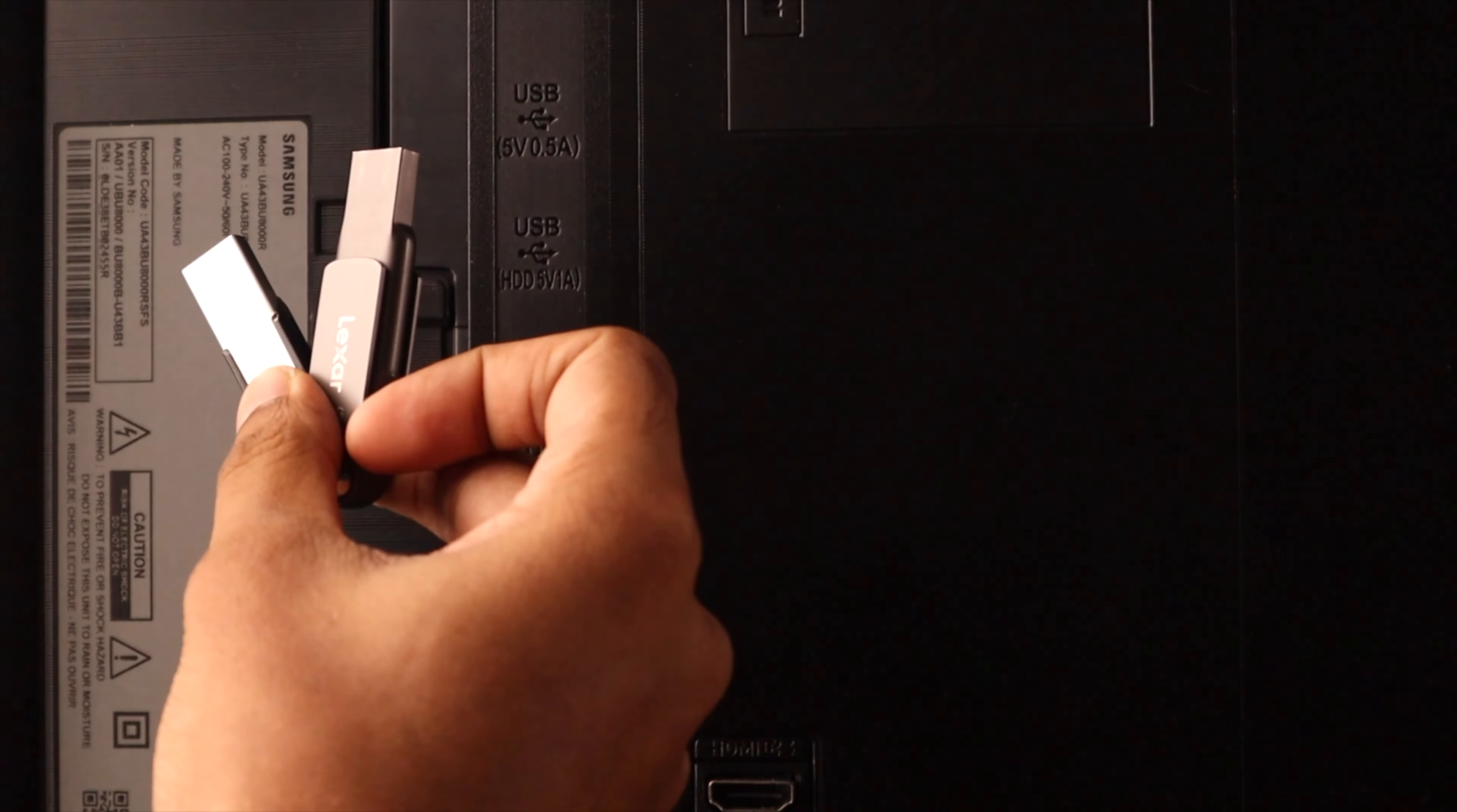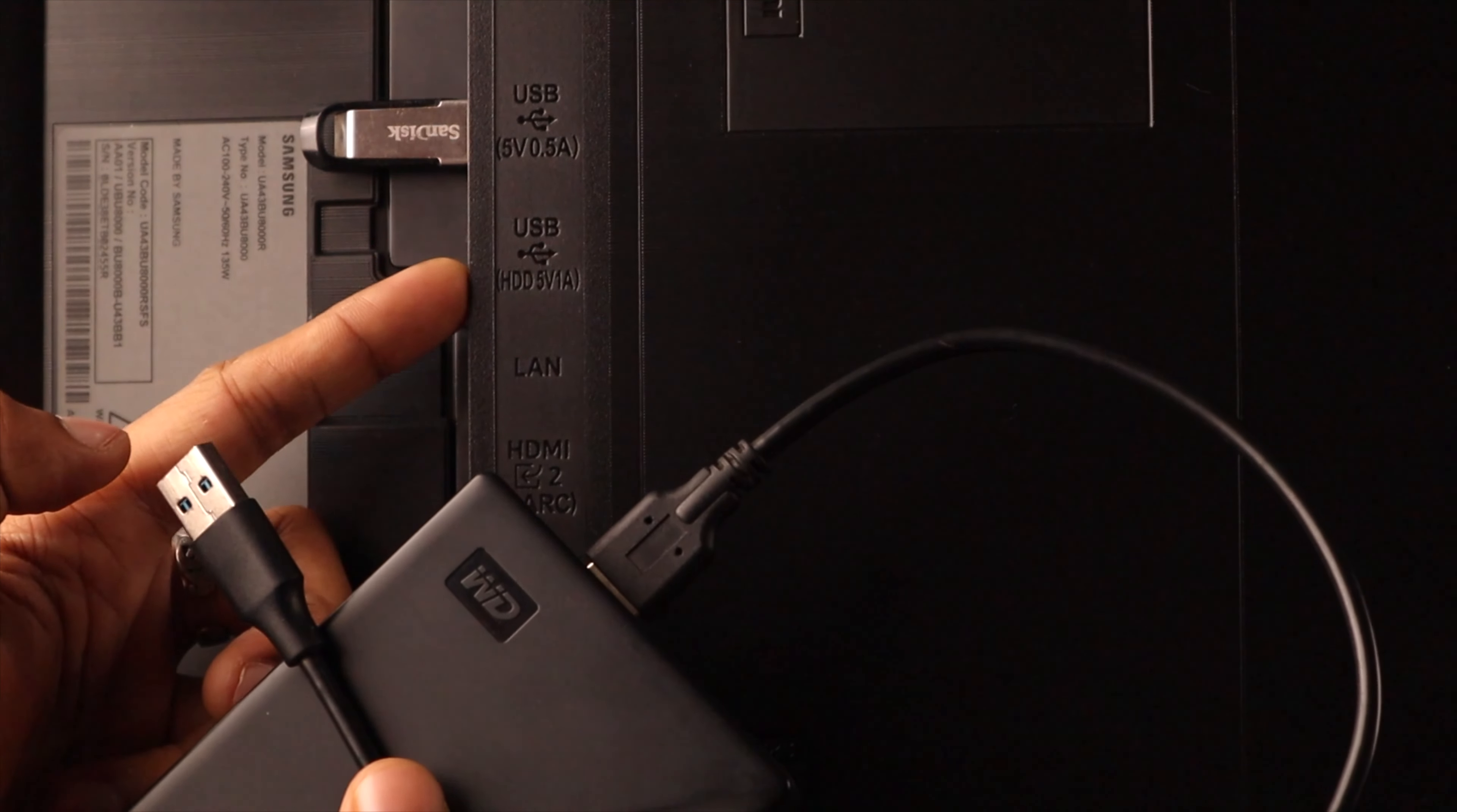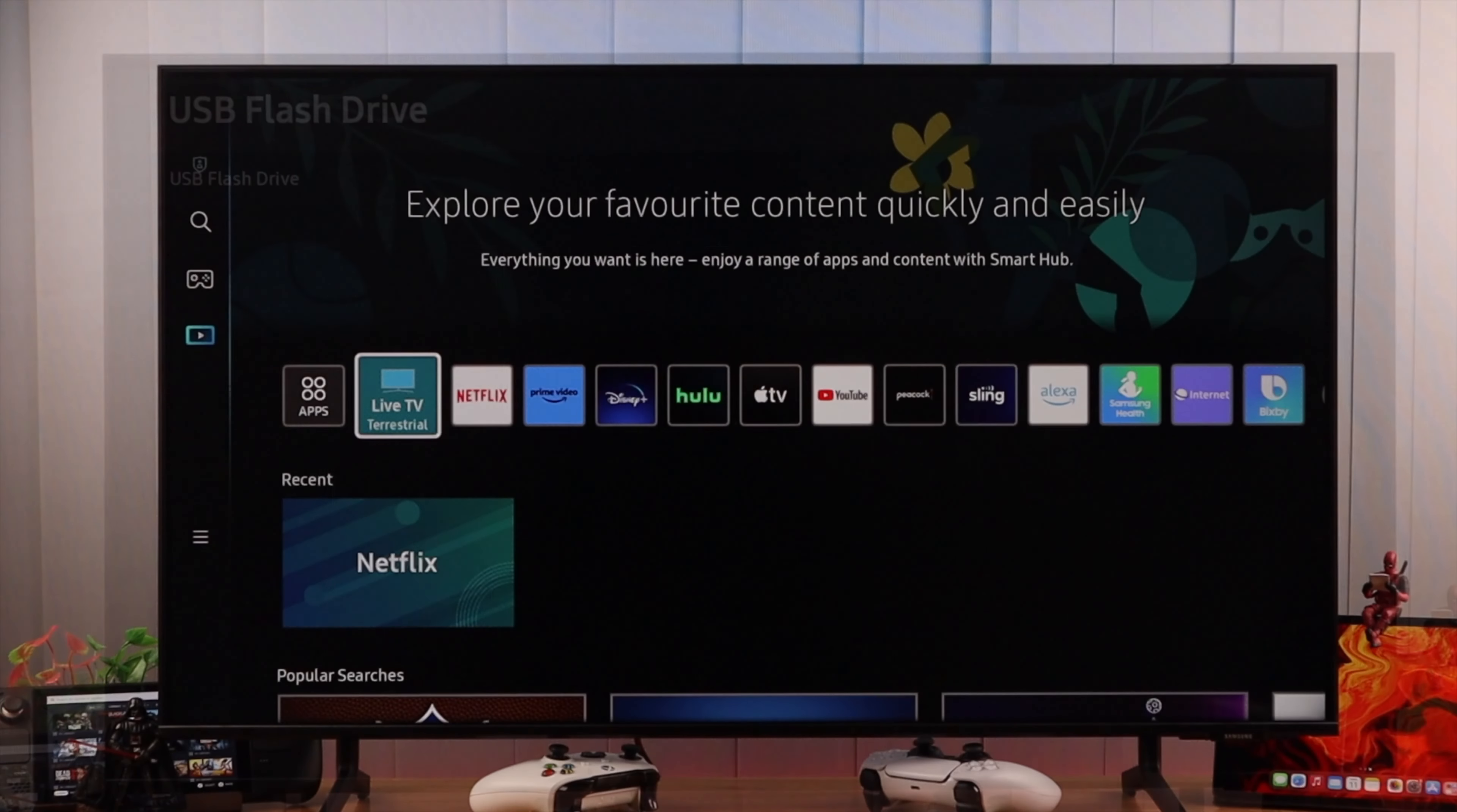If you're using a USB flash drive, you can plug it into any USB ports. But if you're trying to connect a hard drive, make sure that you have inserted it to a hard drive specific port. It should be marked as HDD 1 ampere port. After inserting them properly, you should automatically get a pop-up.